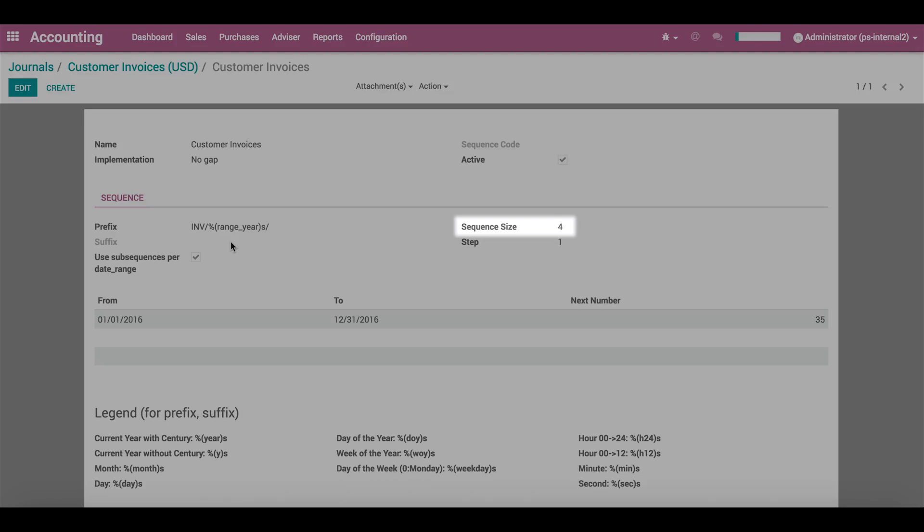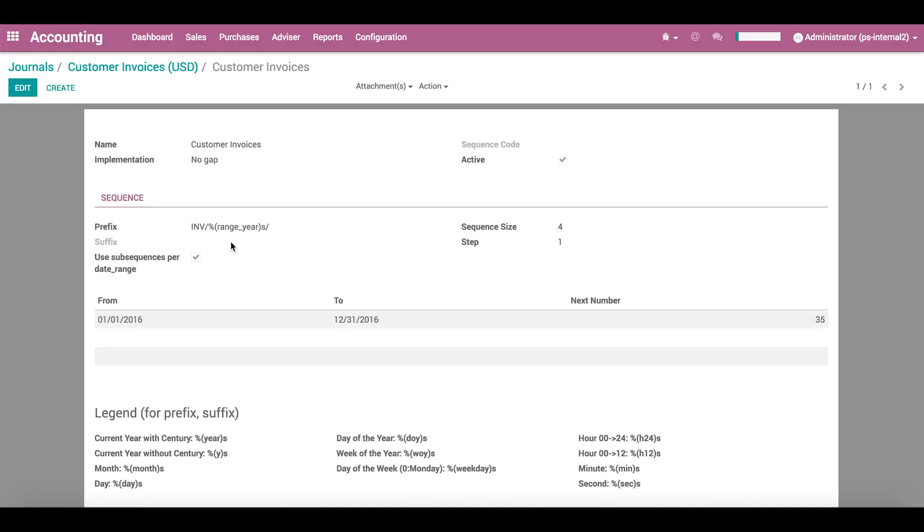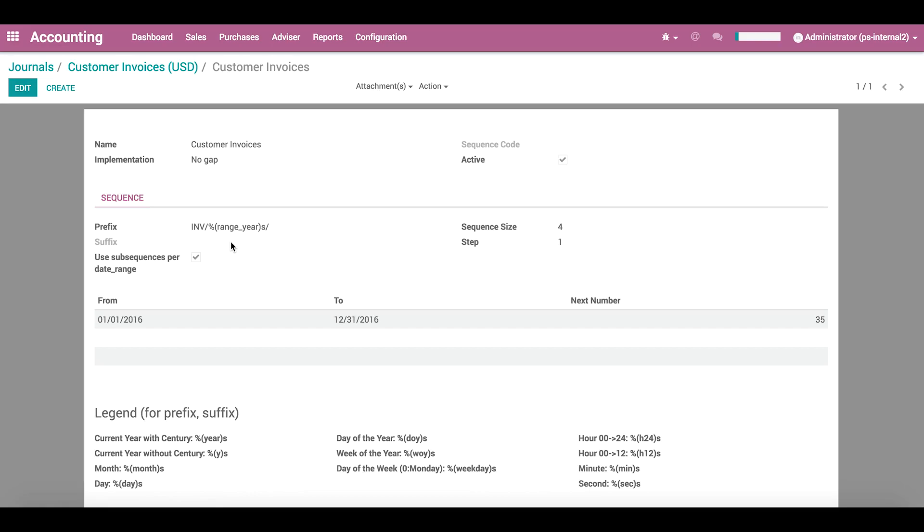With the sequence size set to 4, the number will have 4 digits, with the first invoice numbered 0001. The step determines how much the sequence number will increment with each new invoice.